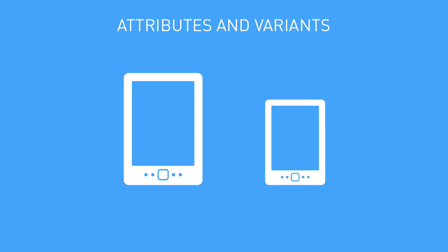Our eReader company offers two models: the standard eReader and a next-generation model. The standard one is version 1.0, and the next-gen is the newer version, 2.0, with a higher screen resolution.